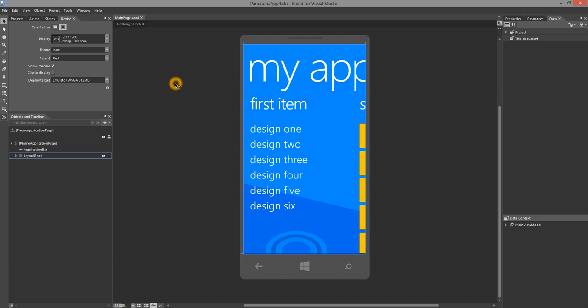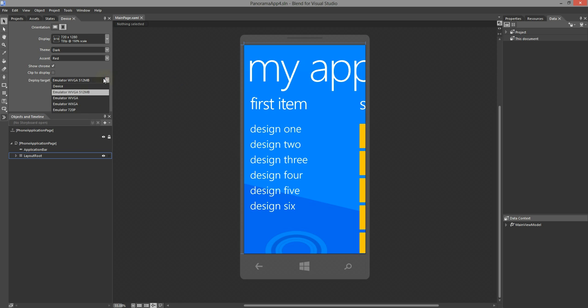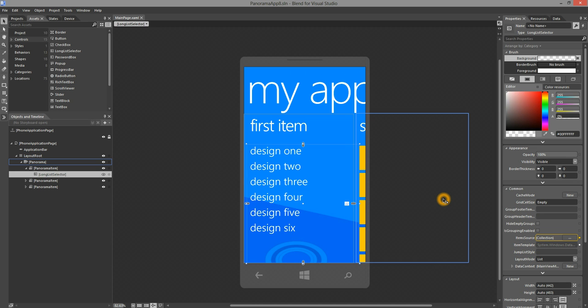If you need to deploy to an emulator, you can choose the emulator versions here before executing the run command. Now let's do a quick walkthrough of sample data, states, template editing, and behaviors.